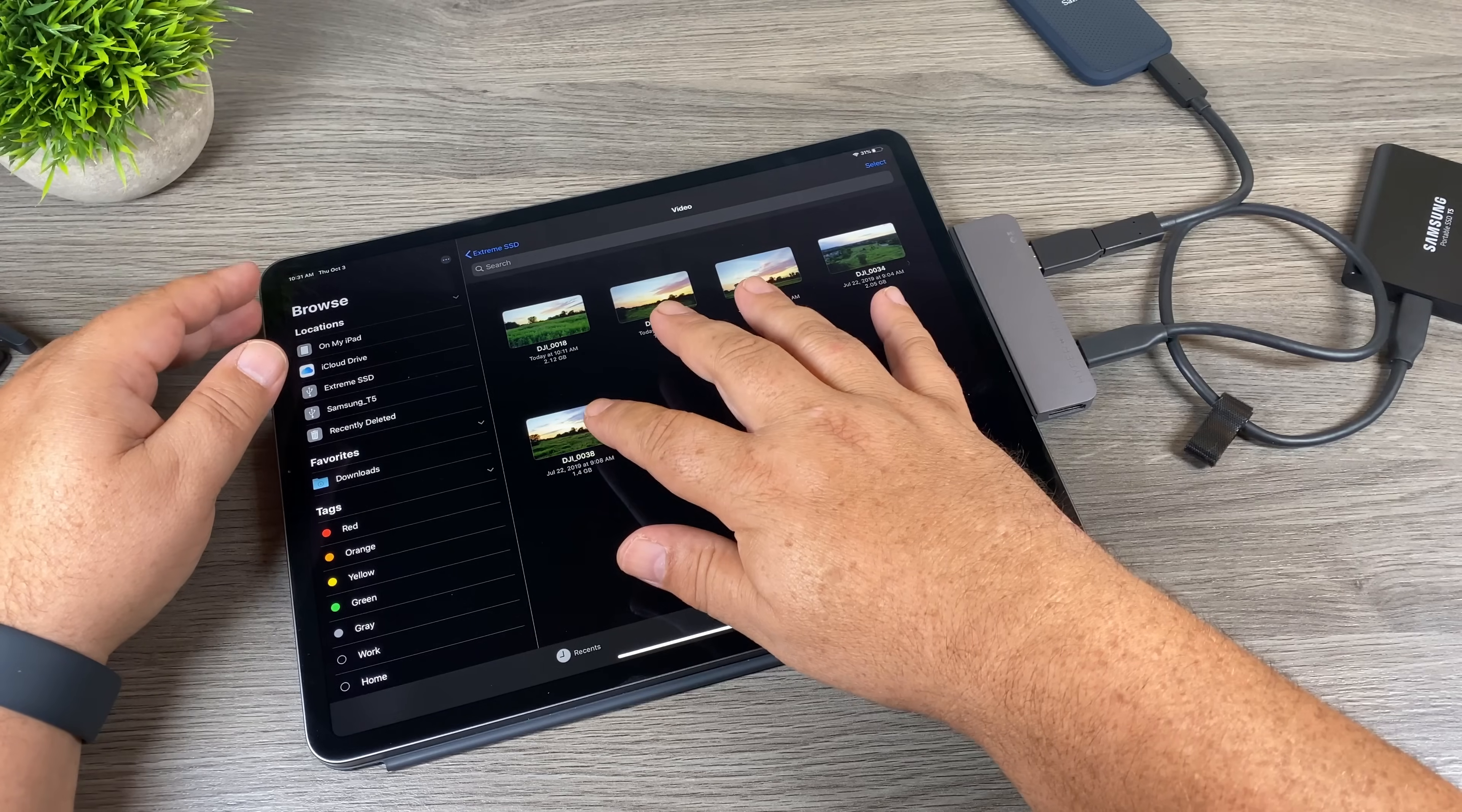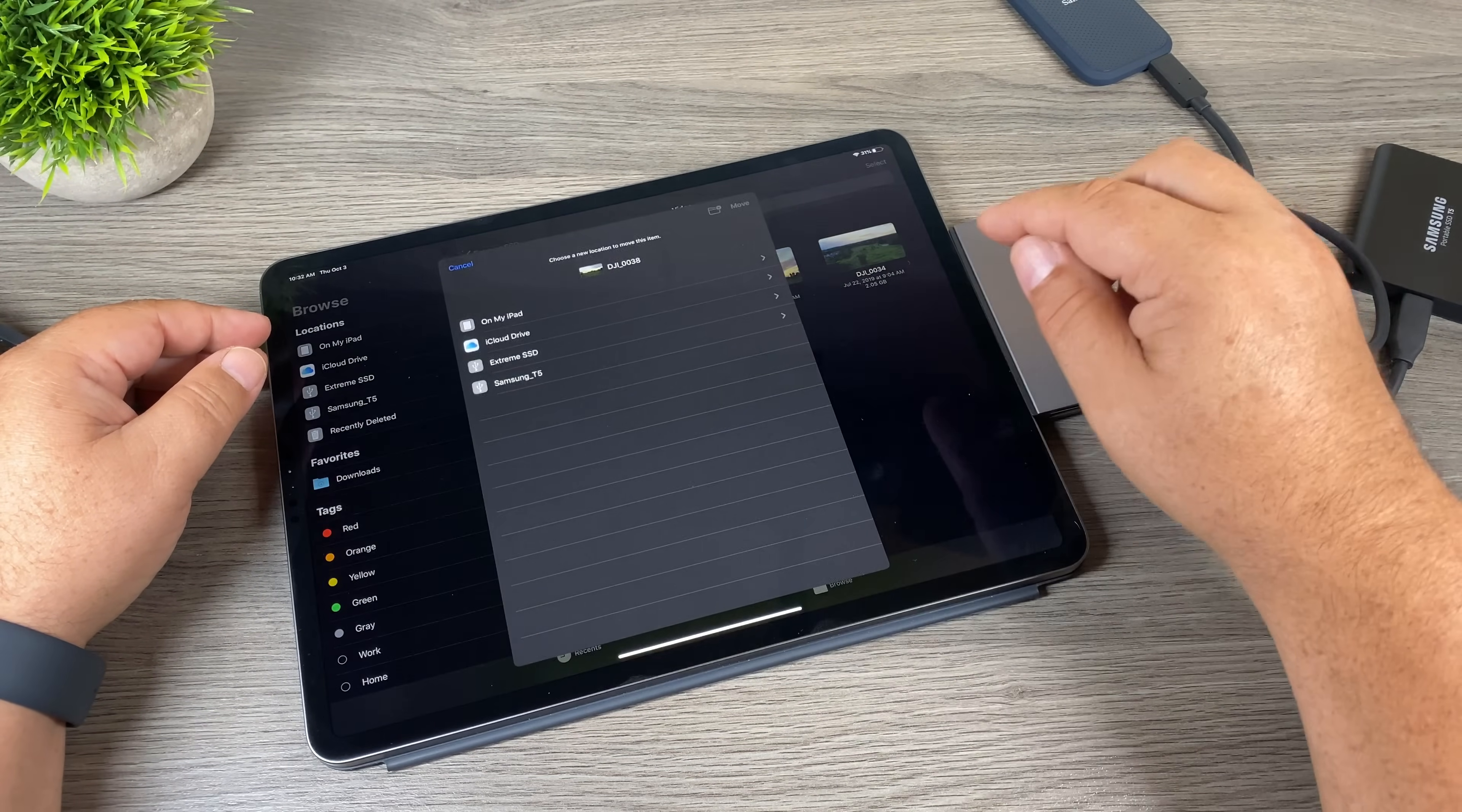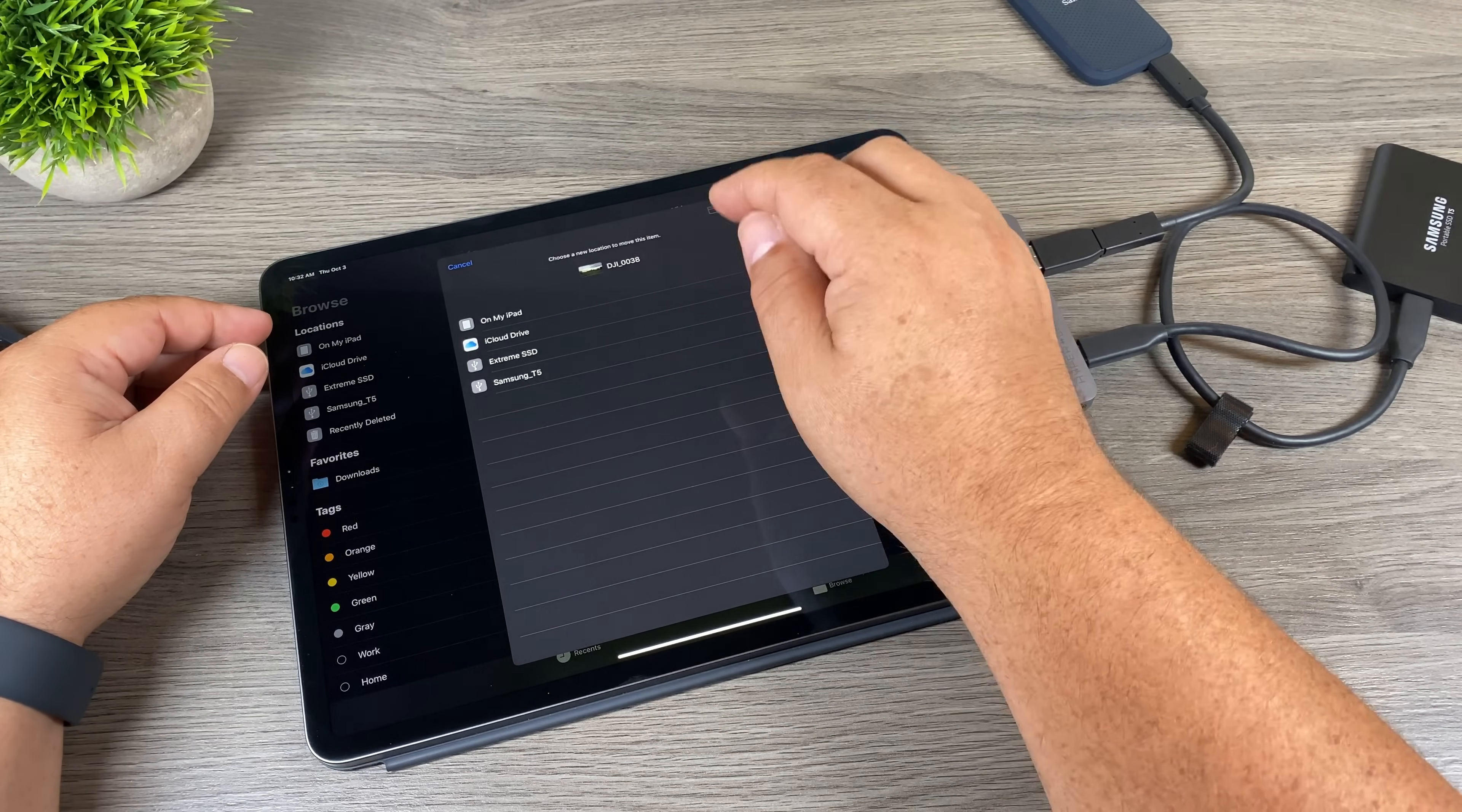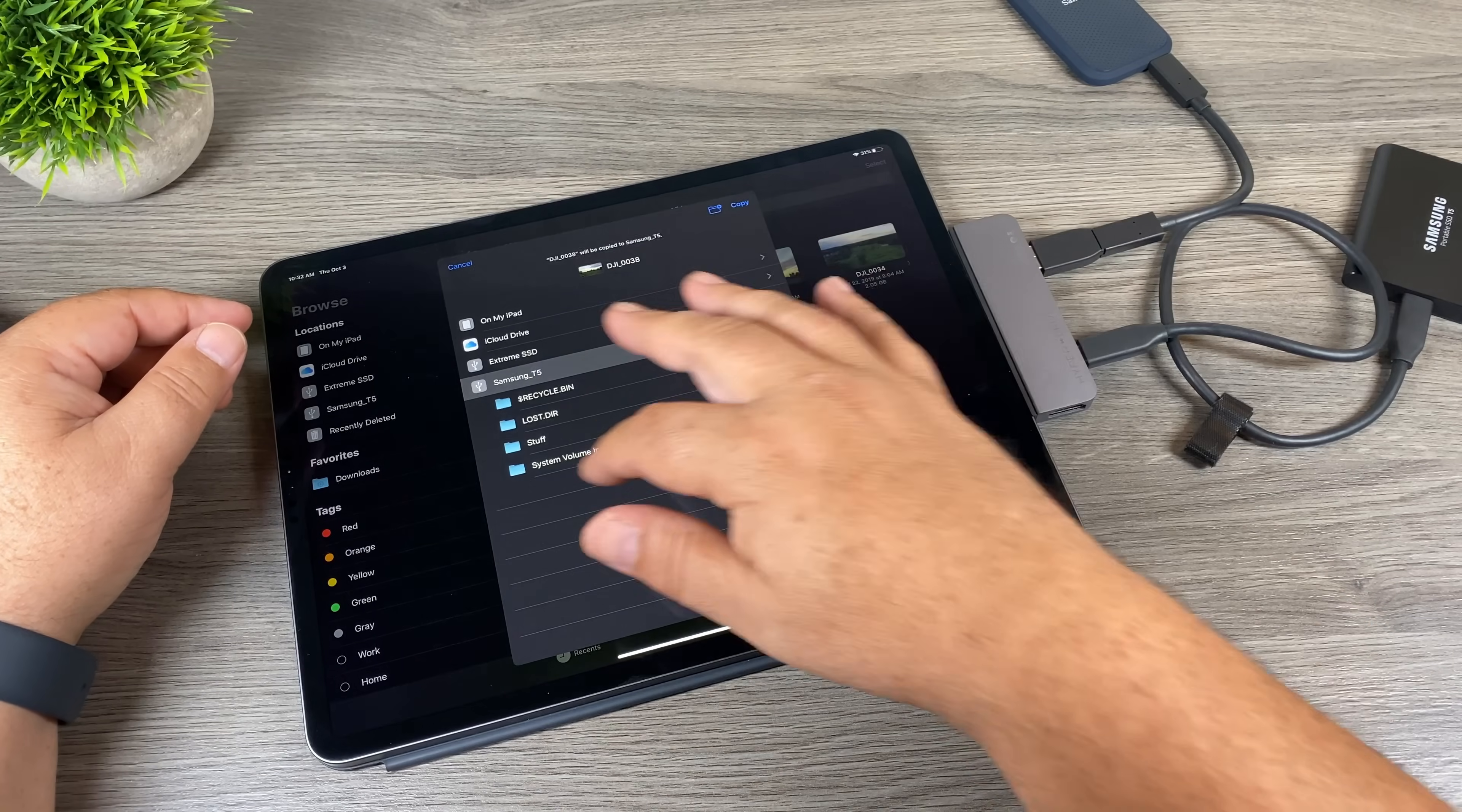So right now I'm reading these from the SanDisk drive. We'll use this file here, this is a 1.4 gigabyte file. So I'm going to go to select, I'm going to select the file, I'm going to hit move. And then now we can select what drive we want to send it to. We can send it to our iPad, we can send it to iCloud drive, we can send it to extreme SSD which is where it's already on, but we're going to select the Samsung T5.